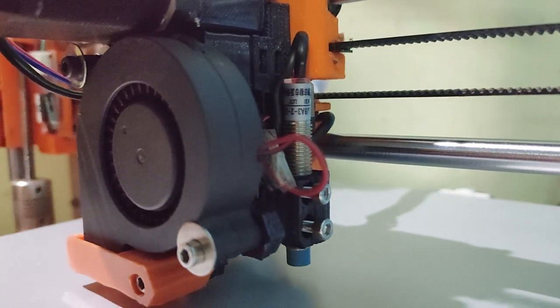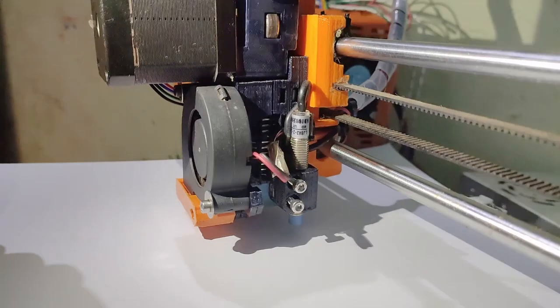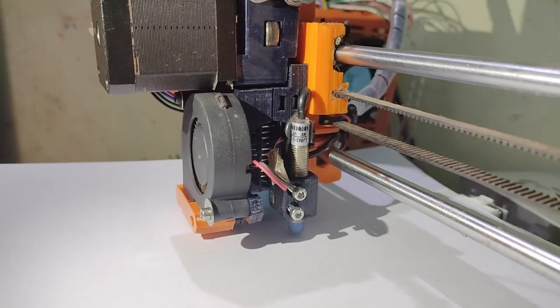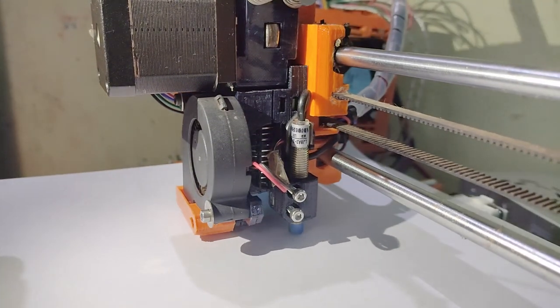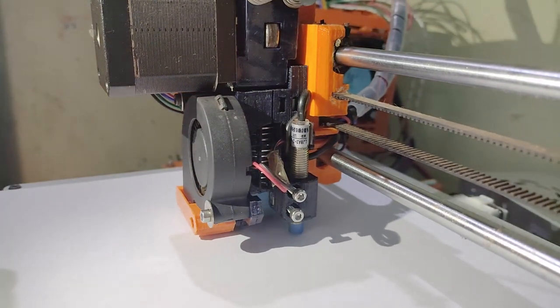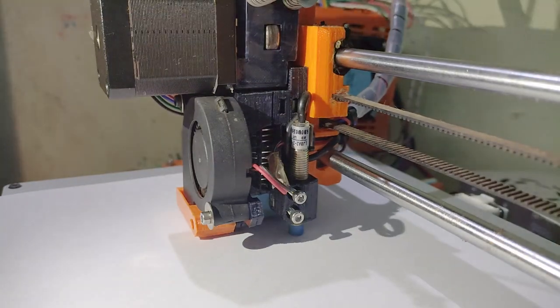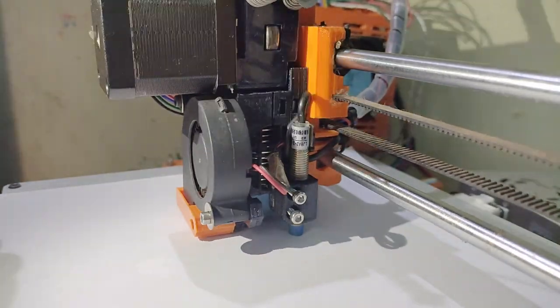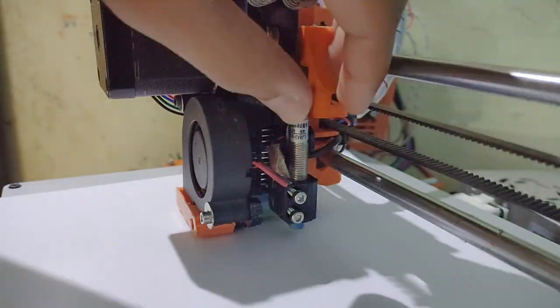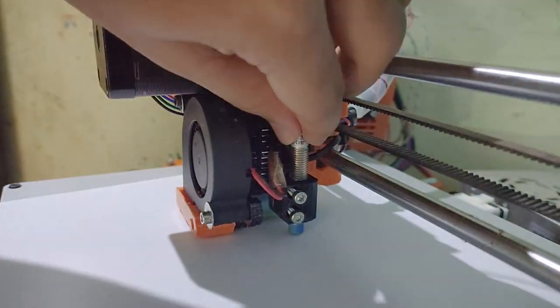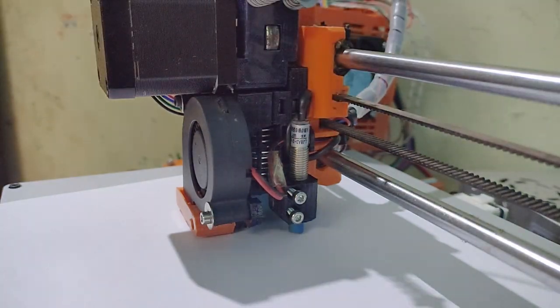For this, lower the Z axis until the nozzle slightly touches the bed. You may want to use a blank paper for this step. Lower the Z axis until you can feel the drag force from the paper.